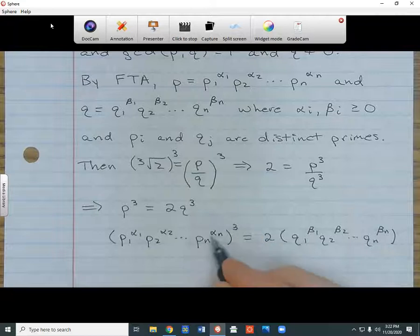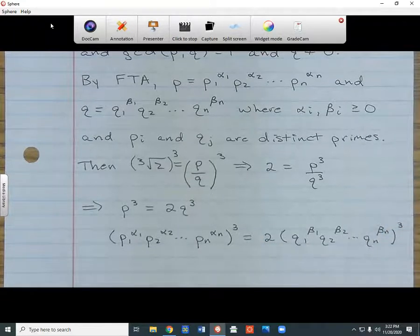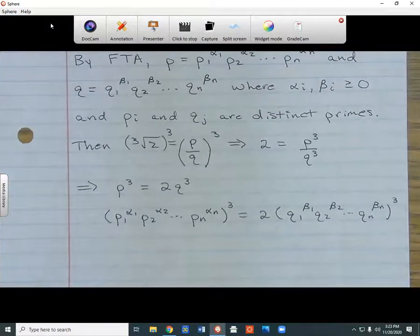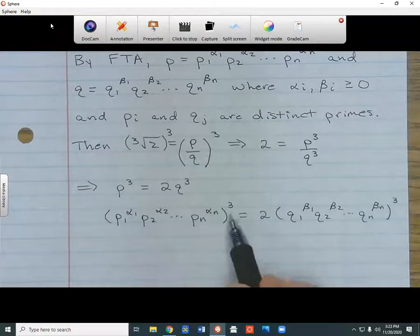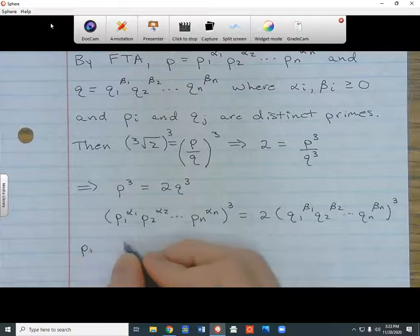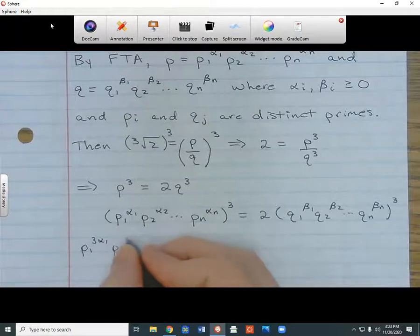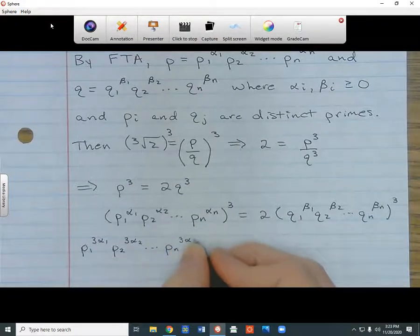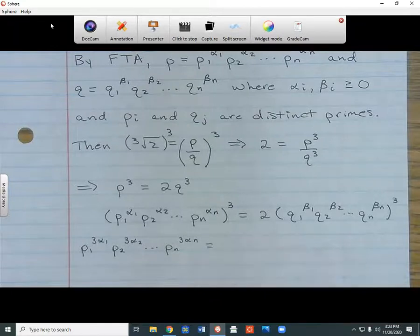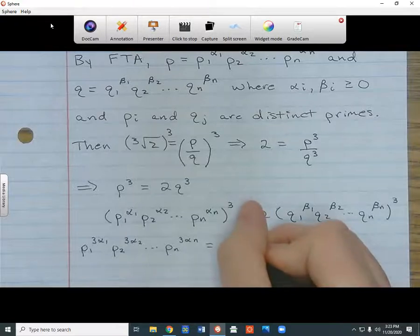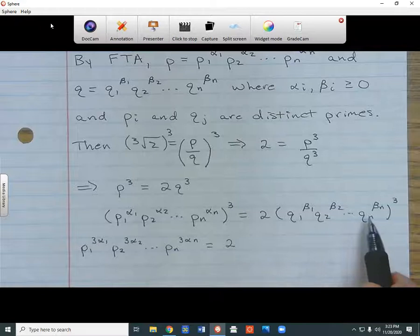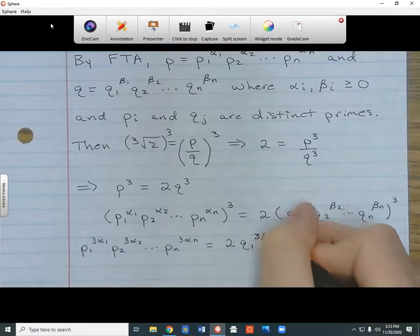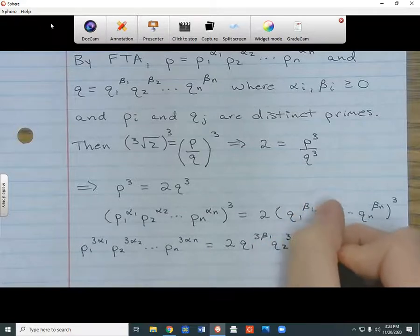Now I can use exponent rules to simplify. Since everything is cubed inside the parentheses, I multiply all the alpha exponents by 3, giving me p1 to the 3·alpha 1, p2 to the 3·alpha 2, all the way to pn to the 3·alpha n. On the right side, I still have that 2 out in front, and I multiply all the beta exponents by 3, giving q1 to the 3·beta 1, q2 to the 3·beta 2, all the way to qn to the 3·beta n.